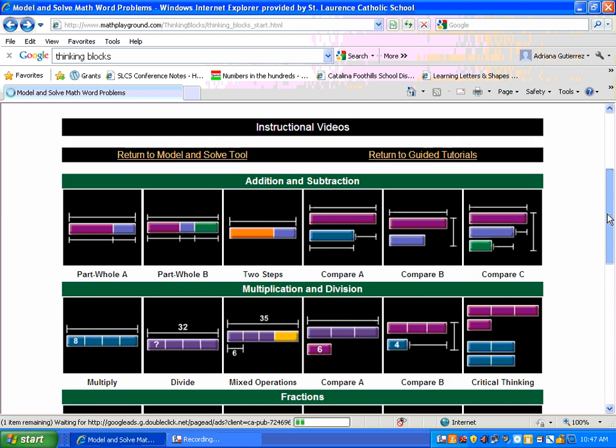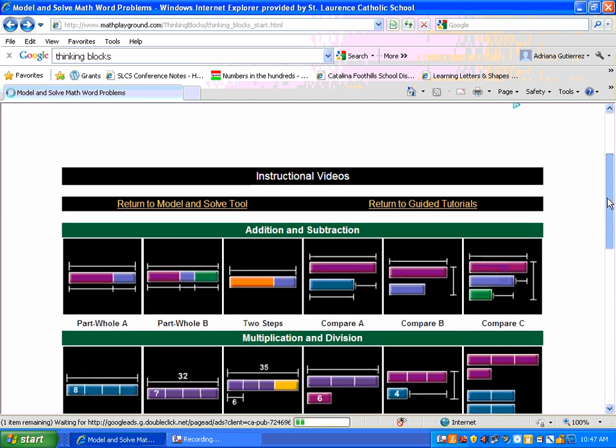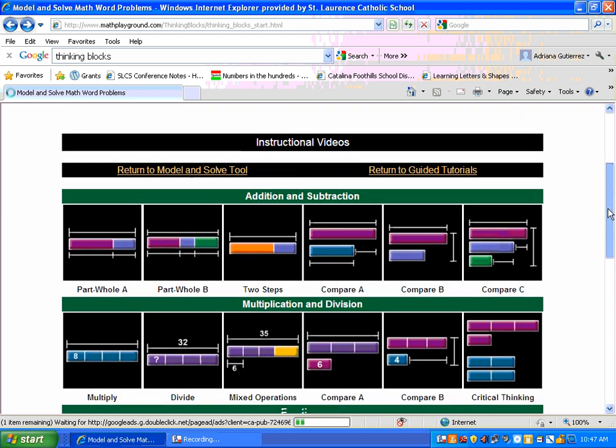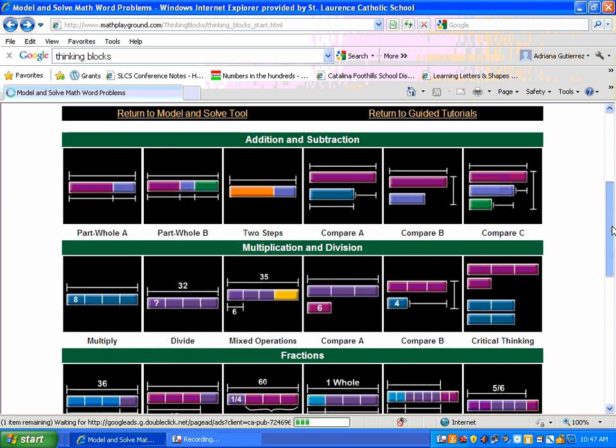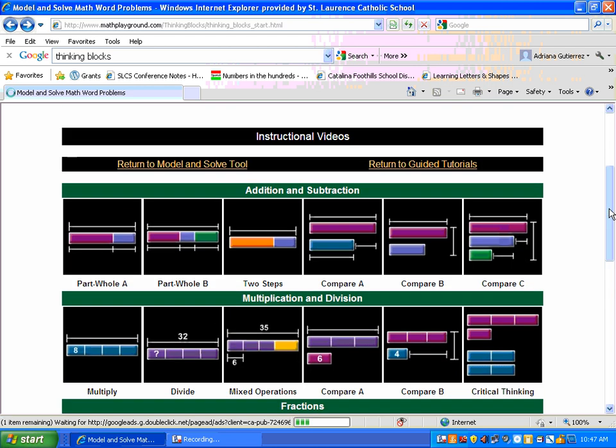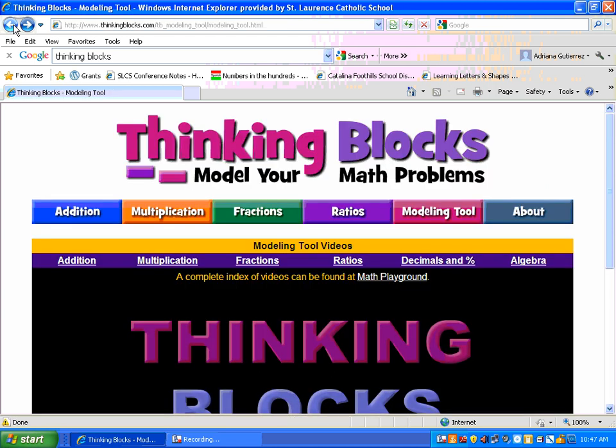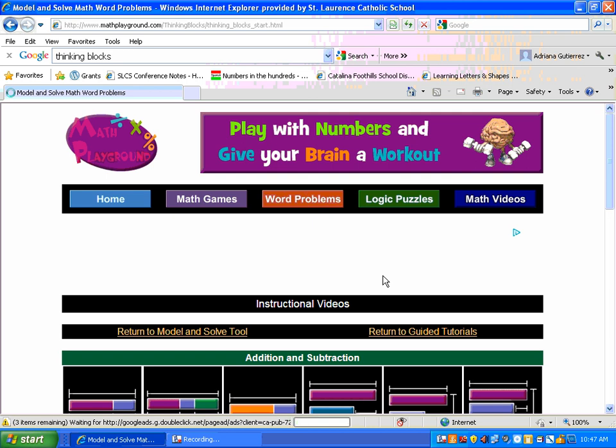We're talking about simple stuff from around second or third grade all the way up to eighth or ninth grade math. This is a great place to put in your favorites. If you go back, it's under the modeling tools, the red box here. At the top, a complete index of videos can be found at Math Playground. That's where you'll find these instructional videos.